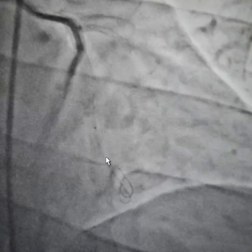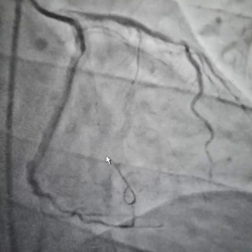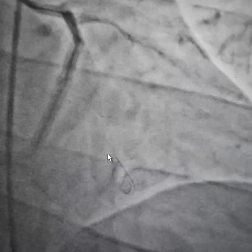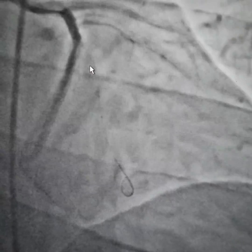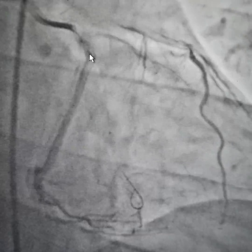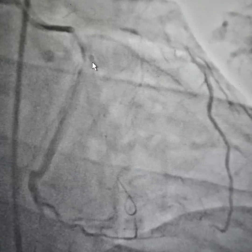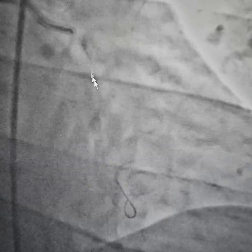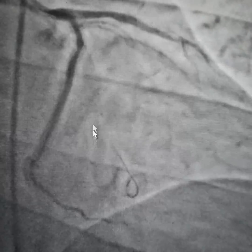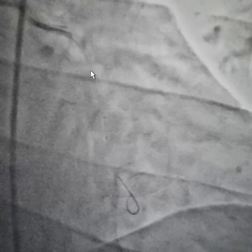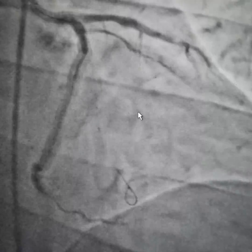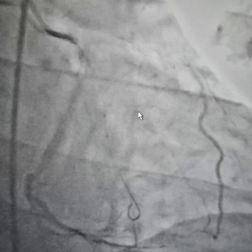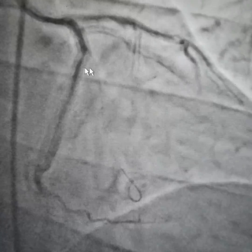We're going to talk about angioplasty and understanding of acute inferolateral wall MI caused by a hundred percent occluded major obtuse marginal artery. We did the angiogram and we saw the obtuse marginal artery was a hundred percent occluded.